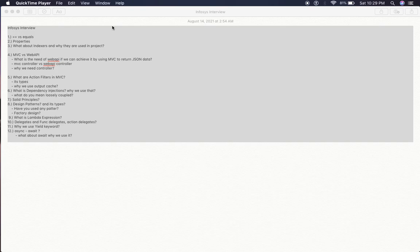So these are the questions basically for .NET developer and the company name is Infosys. So we will next meet in the next session. Until then, take care, bye bye, thank you.